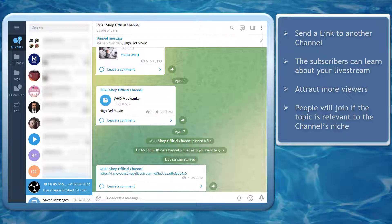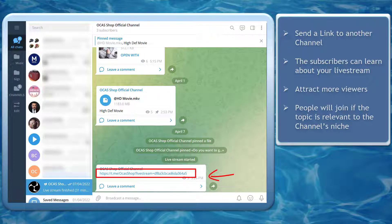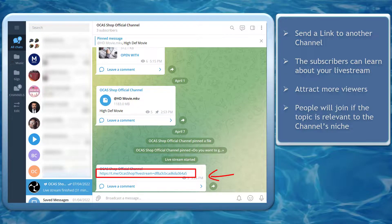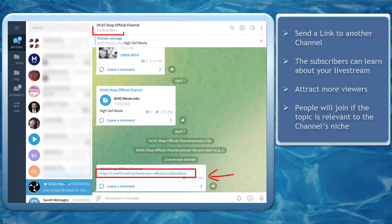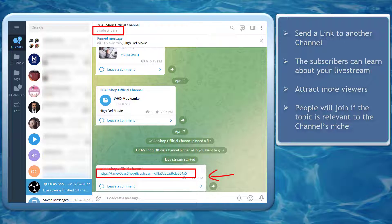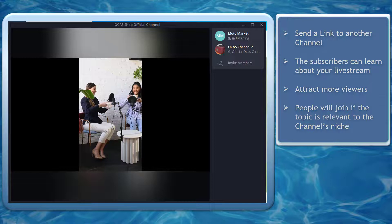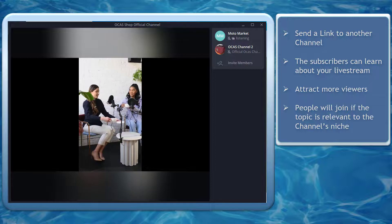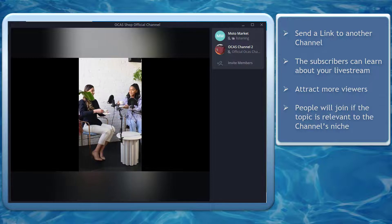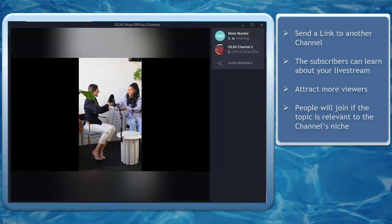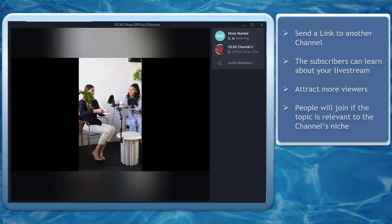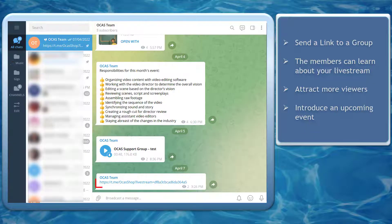When you send a link to a different channel, their subscribers can learn about your live stream and you can attract more users to view and join your live stream. If the channel's niche is relevant to your topic of discussion, its subscribers will be interested to join your live broadcast.